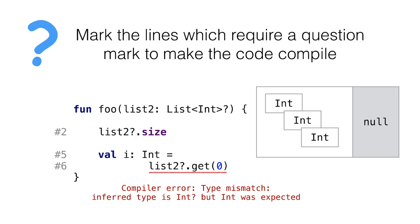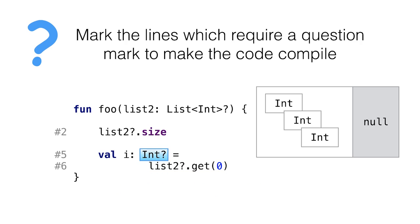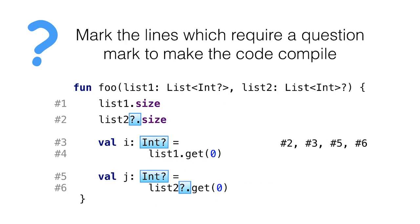We have the type mismatch. Inferred type is nullable int, but regular int was expected. That makes us add another question mark to line 5. So the answer is lines 2, 3, 5, and 6.